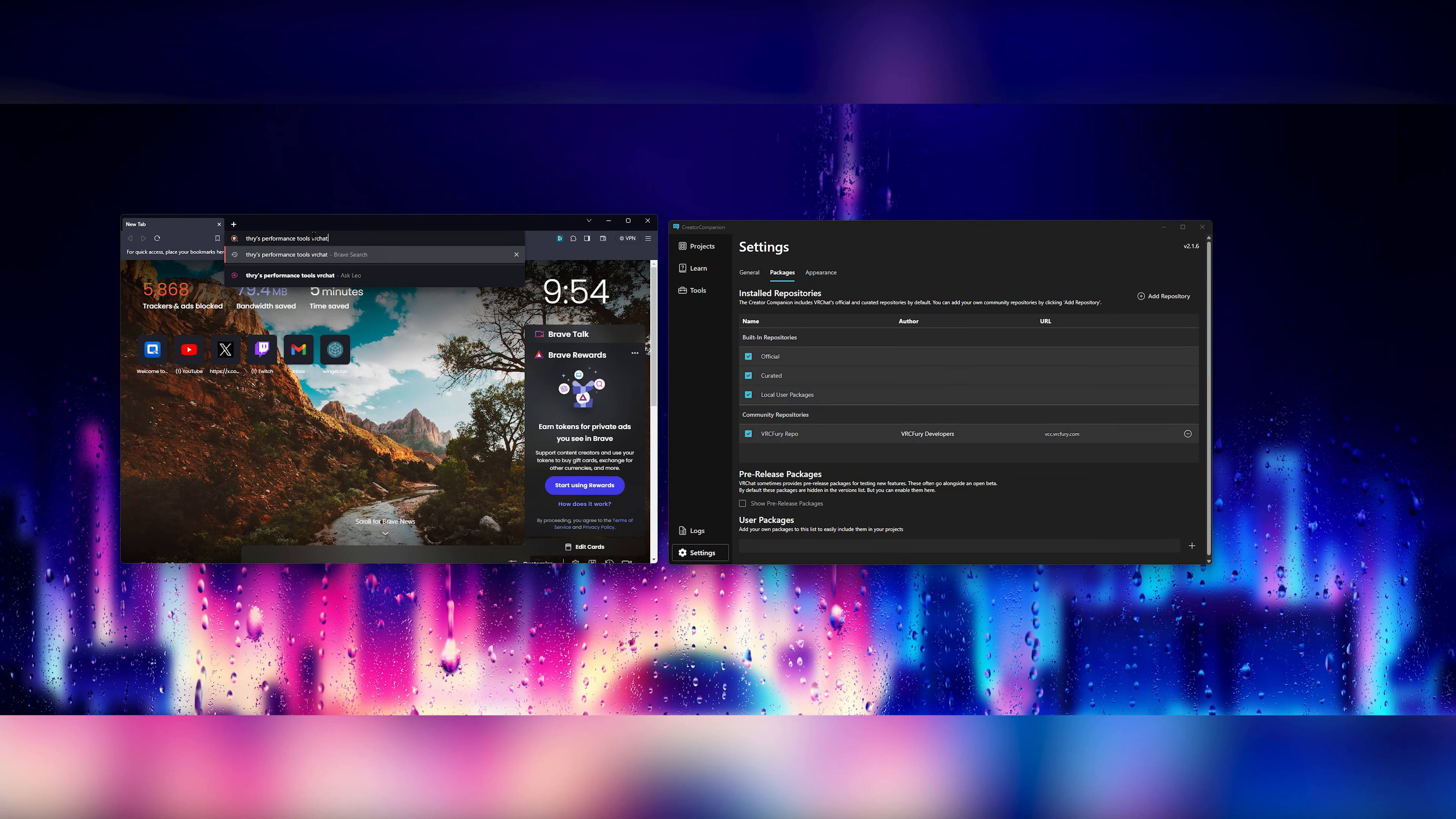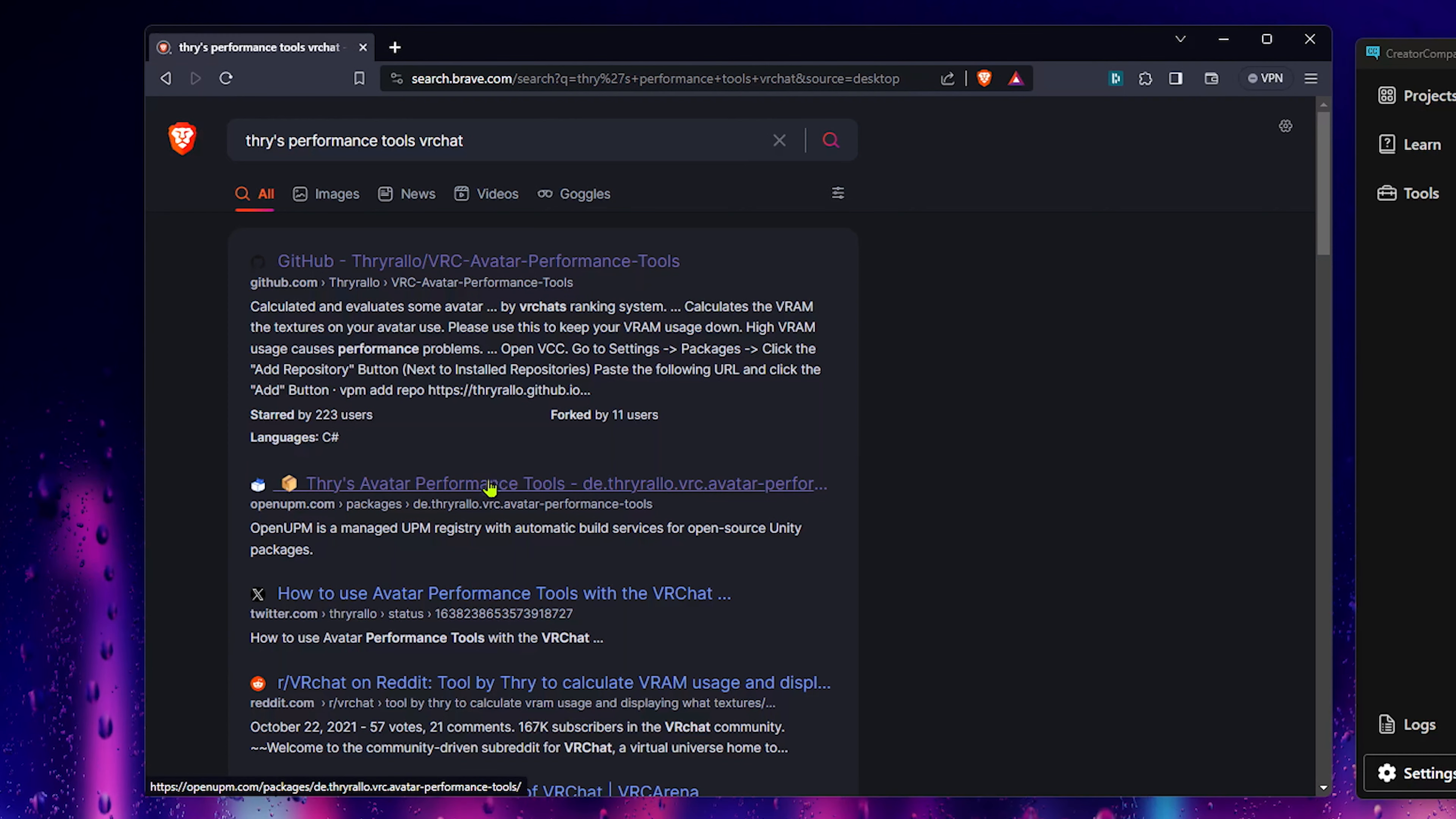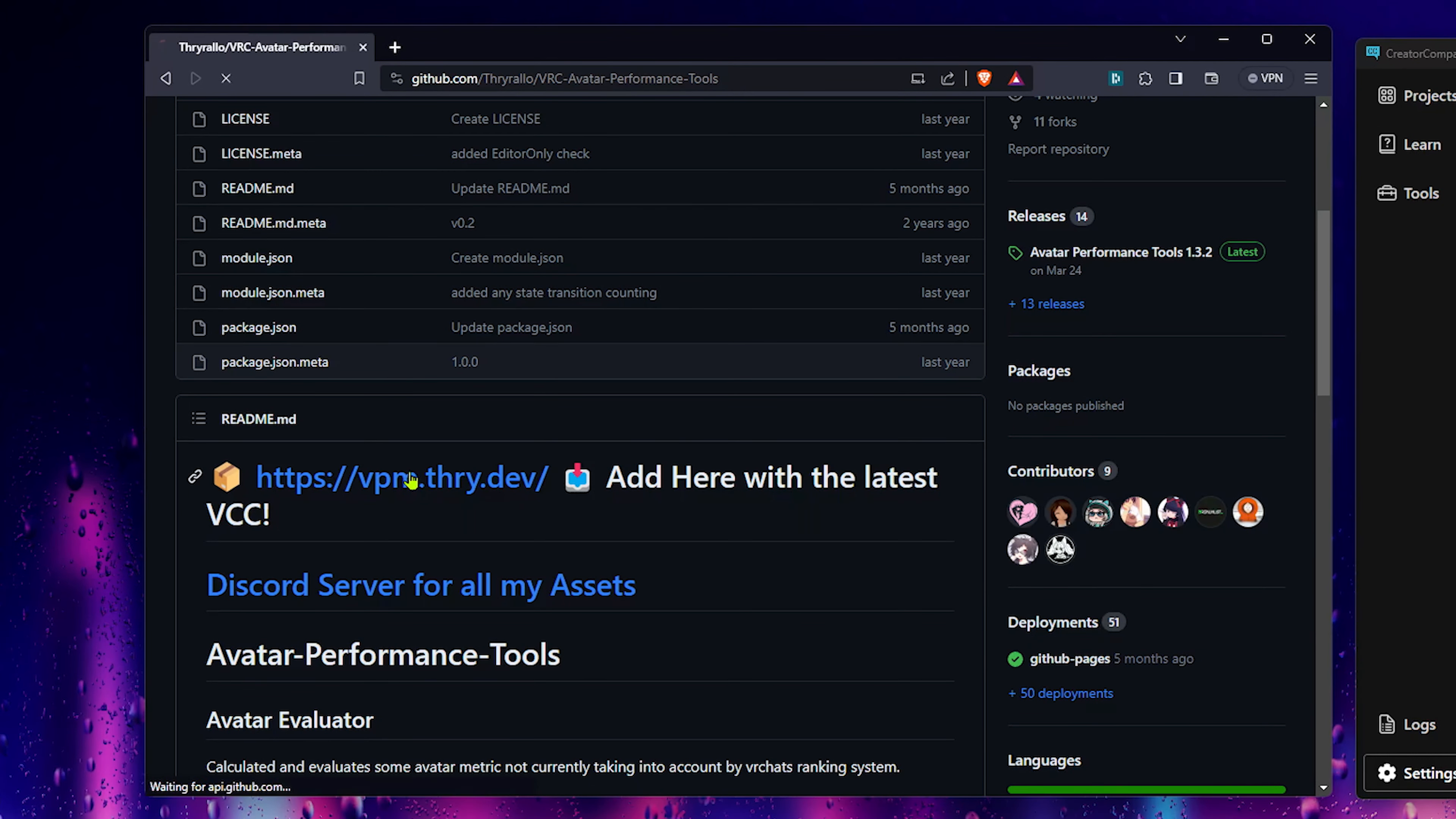Simply search for Thryze Performance Tools VRChat. The first link will give you a GitHub link, or you can use OpenUPM. If we scroll down, there's a tutorial here.